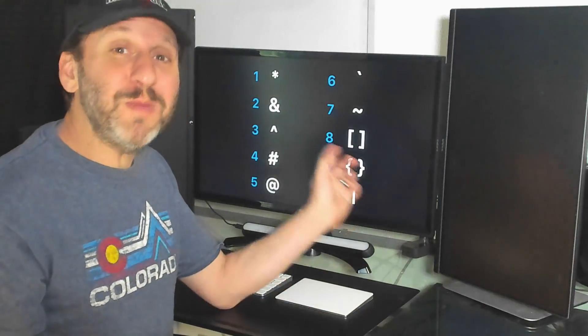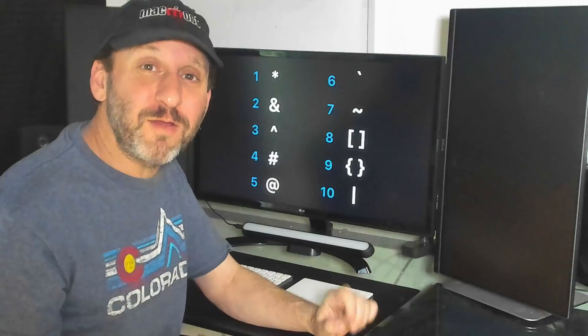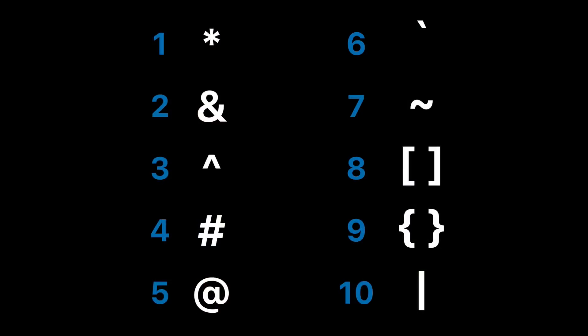While most people know some of these characters, very few people know all of them. So pause this video and write down what you think these characters are called. Then see how you do as we go through them.